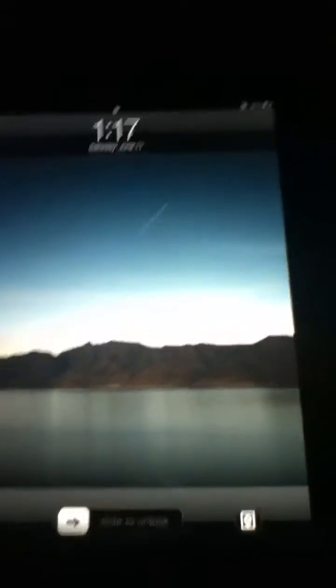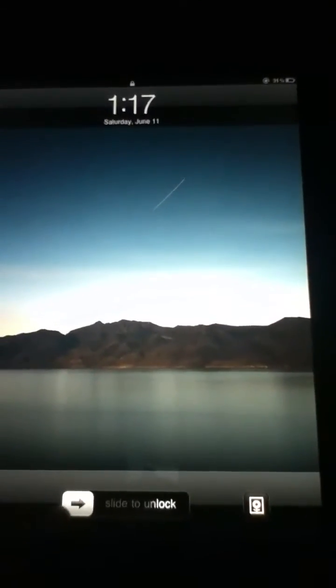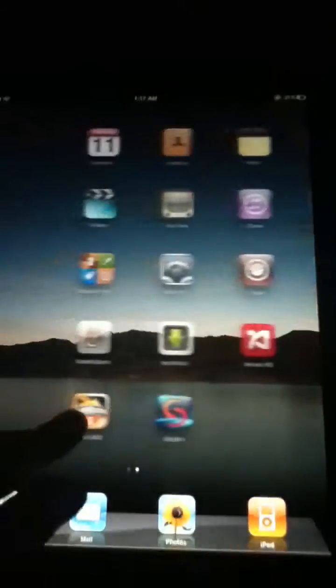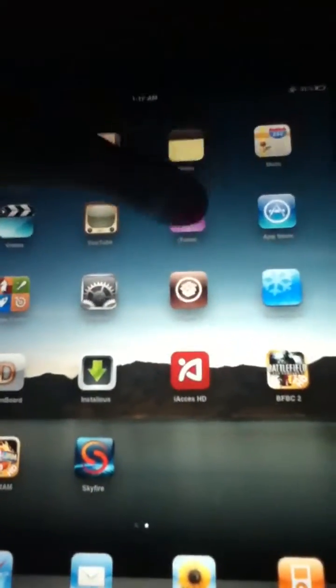Hey guys, in this video I'll show you how to change your iPad keyboard. You see my keyboard, it's the regular one, white and gray. So I'm gonna show you how to change it. First, go to Cydia.